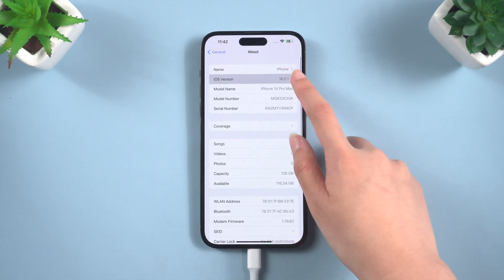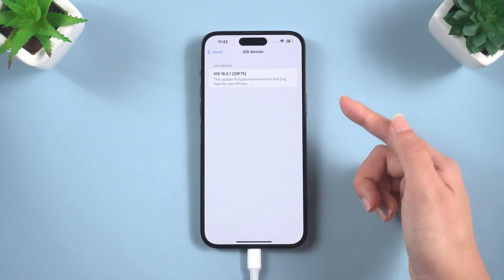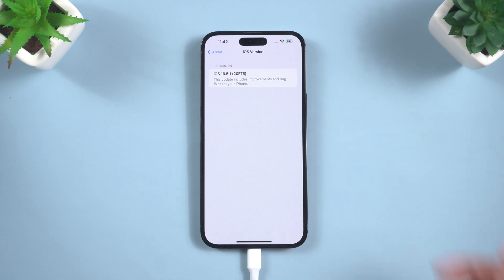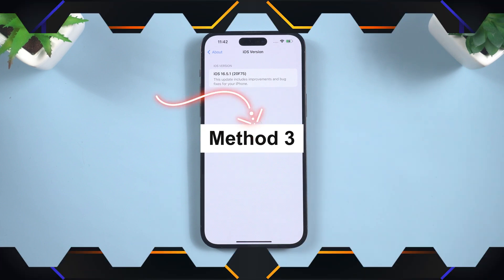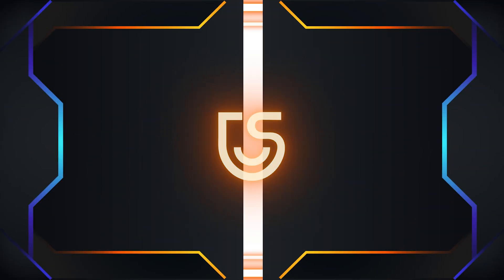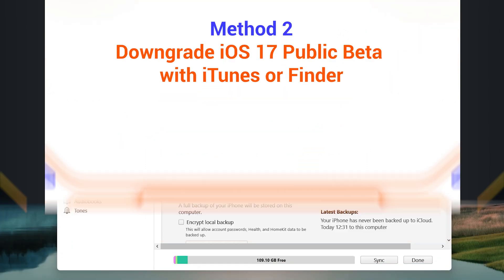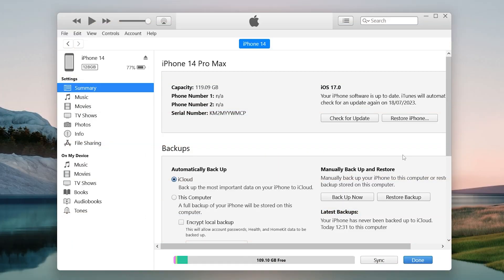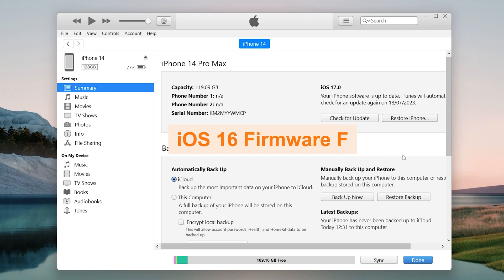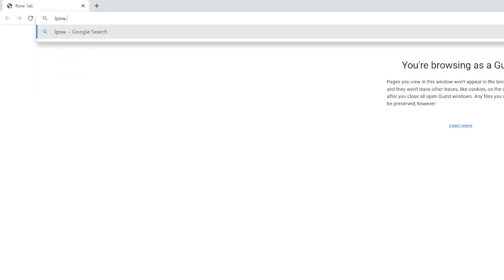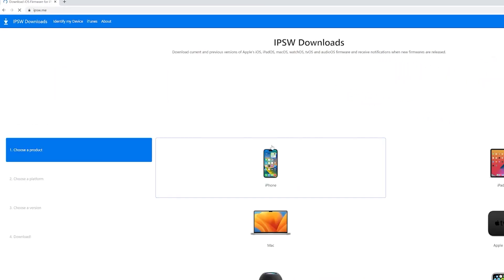If you want to recover data from iTunes, please skip directly to Method 3. The second method is to use iTunes or Finder to downgrade your iPhone. This method is a bit more complicated than using Reiboot, but it can be done if you follow the instructions carefully. You will need to download the iOS 16 firmware file for your iPhone model. You can find the firmware files on the ipsw.me website.